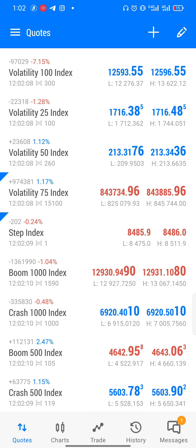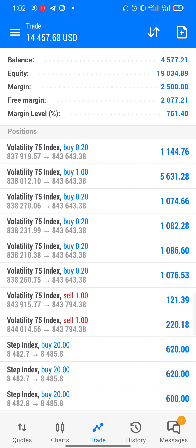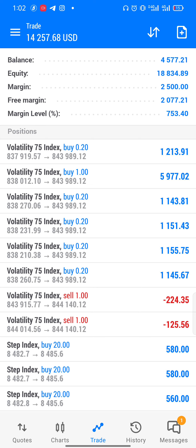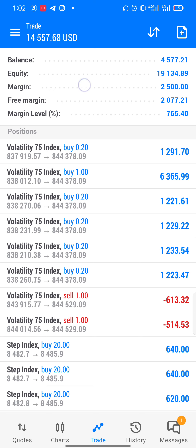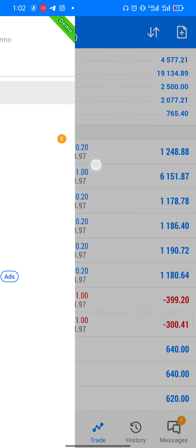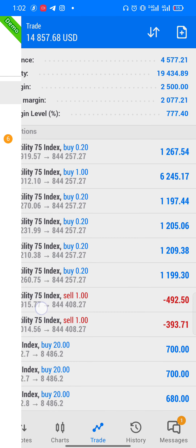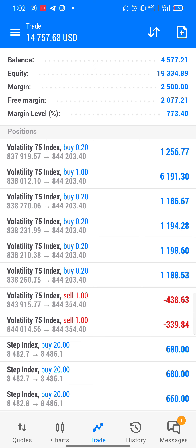As you can see guys, on this account the balance went from four thousand five hundred dollars to almost nineteen thousand dollars right now. However, this is only possible in a way I'm gonna share with you — look at it guys, this is a demo account.